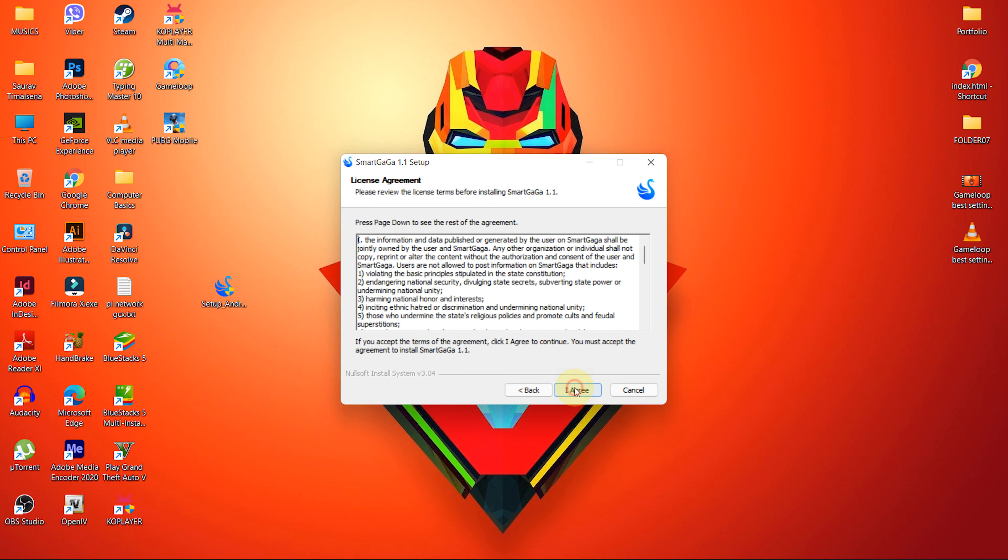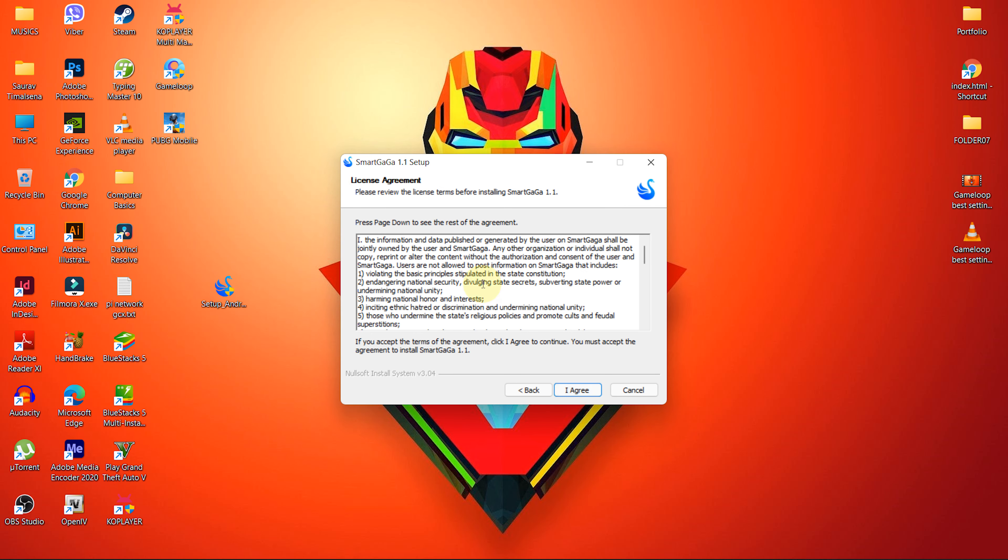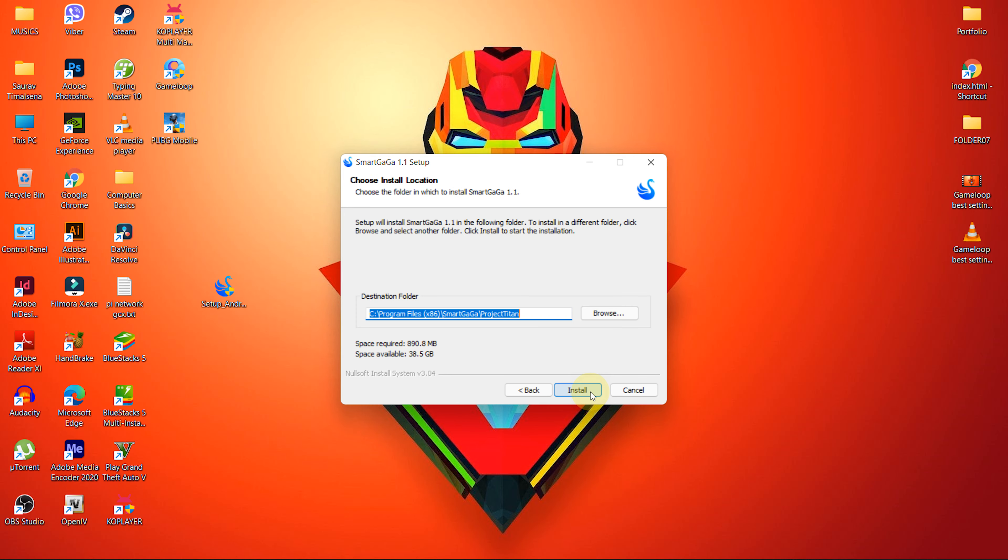This is the license agreement section. You have to accept terms of the agreements to continue. Click I agree to continue.